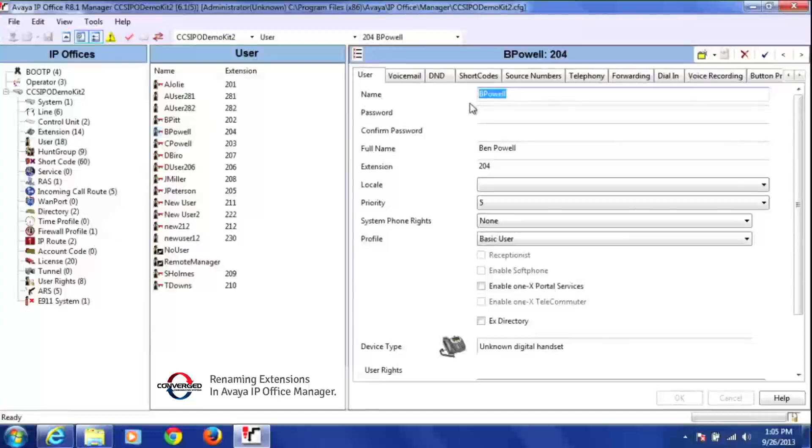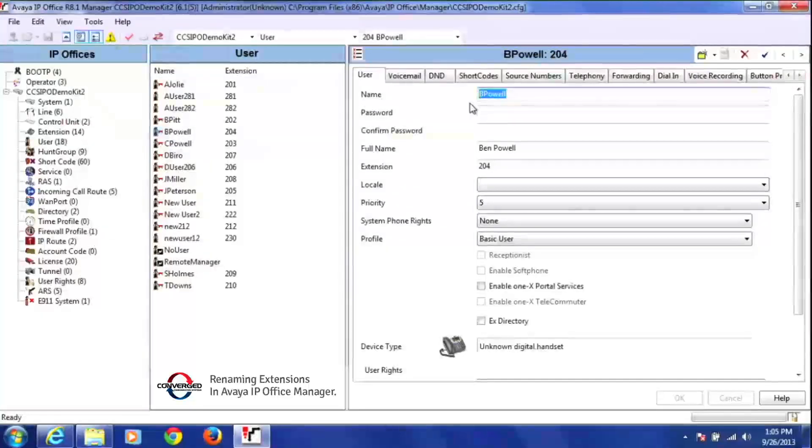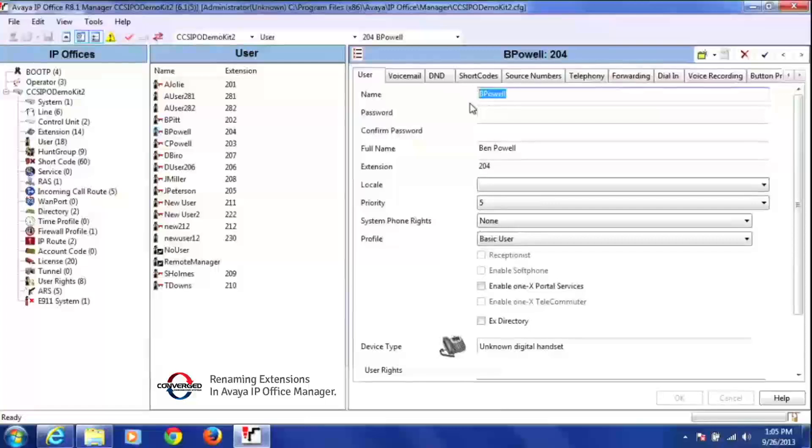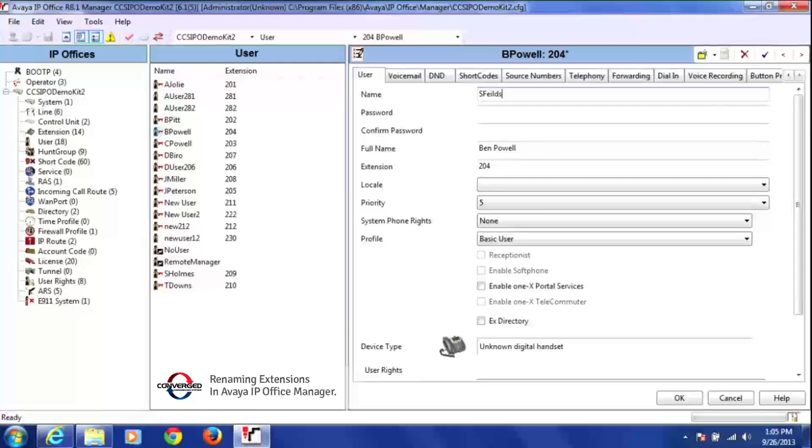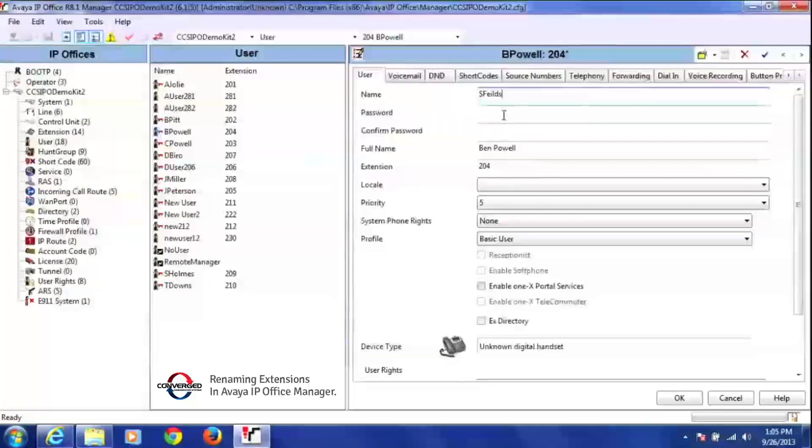In this case, we're going to do Sam Field, so we're going to do capital S, because that's what his name starts with, and then his last name, capital F-E-I-L-D-S. No space.